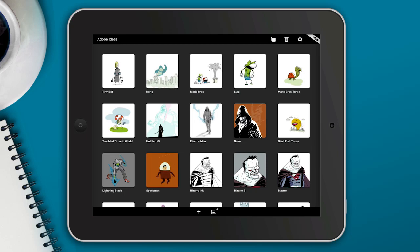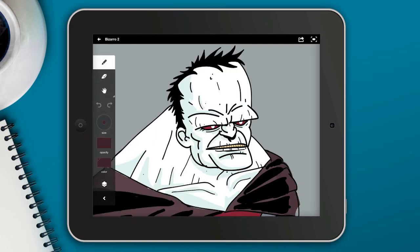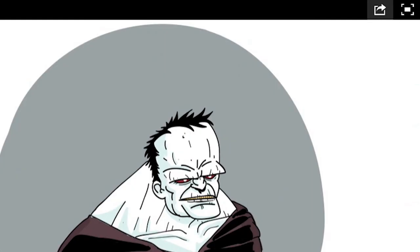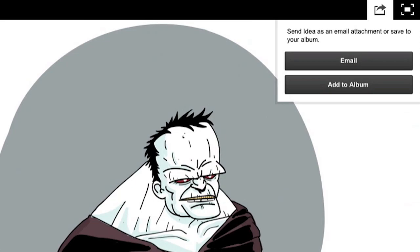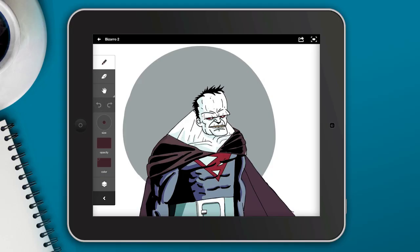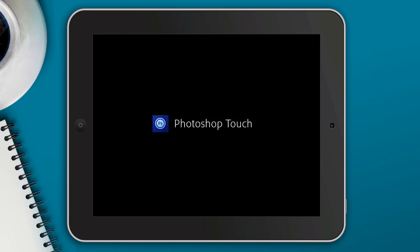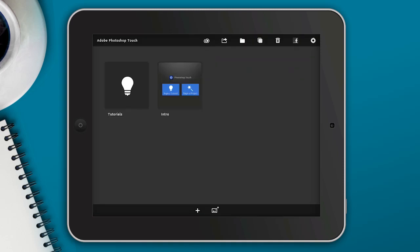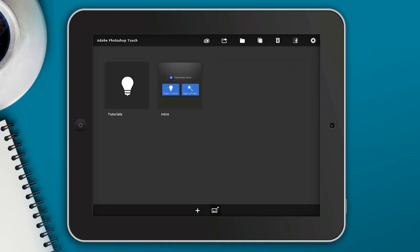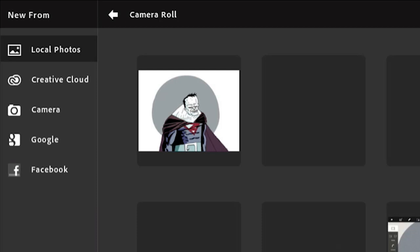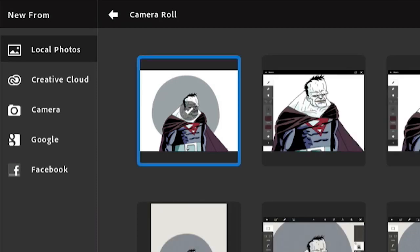I'm going to start off in Adobe Ideas and select this illustration I created of Bizarro. I want to add some textures to this illustration, so I'm going to save it to the album, which saves a copy of this image onto my iPad. Then I'll launch Photoshop Touch and import this illustration that I just exported from Adobe Ideas into Photoshop Touch.